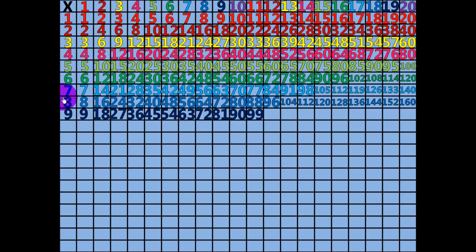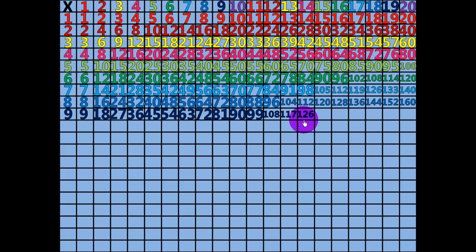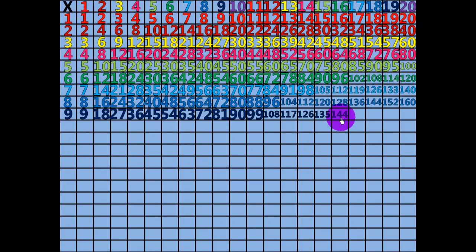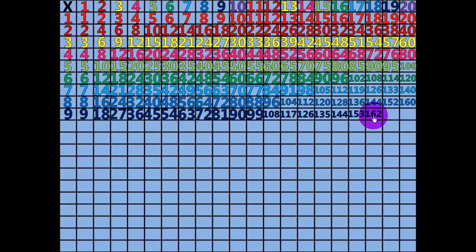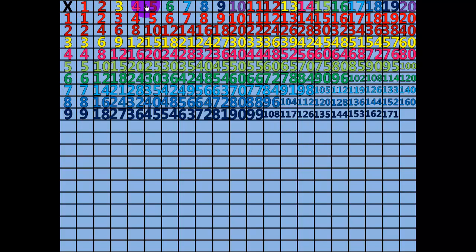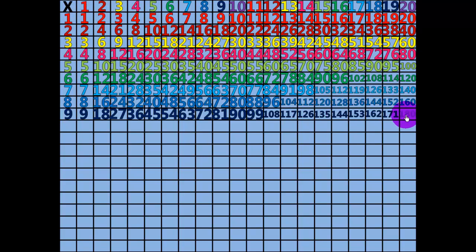12 x 9 equals 108. 13 x 9 equals 117. 14 x 9 equals 126. 15 x 9 equals 135. 16 x 9 equals 144. 20 times 9 equals 180.